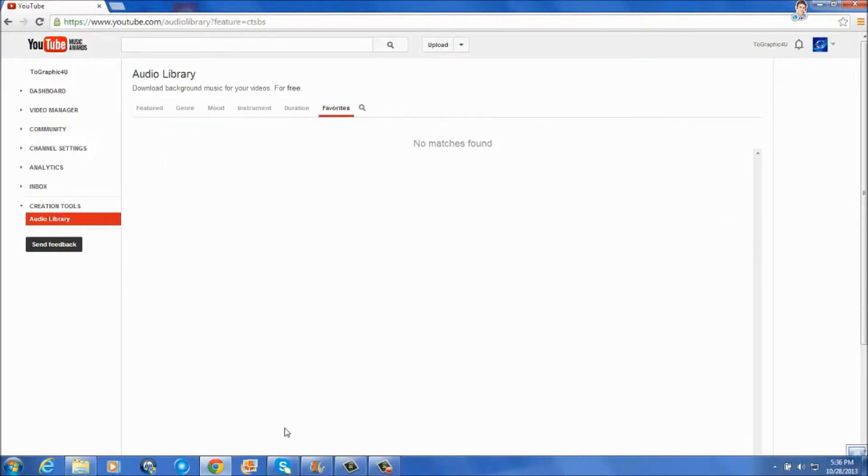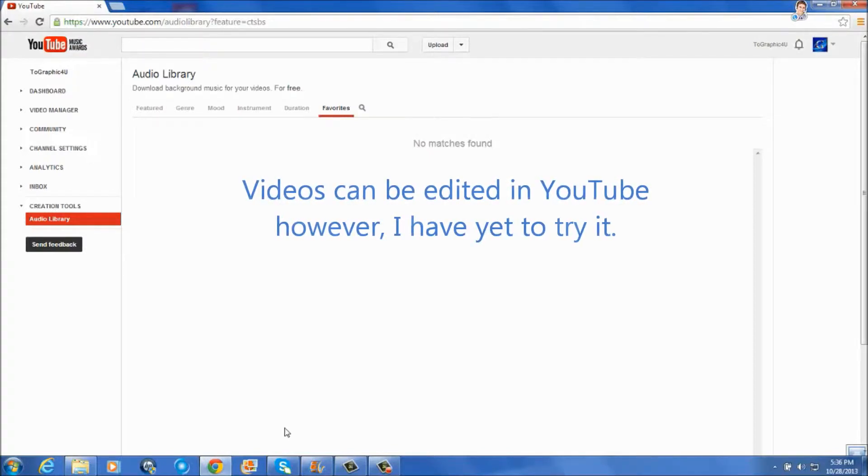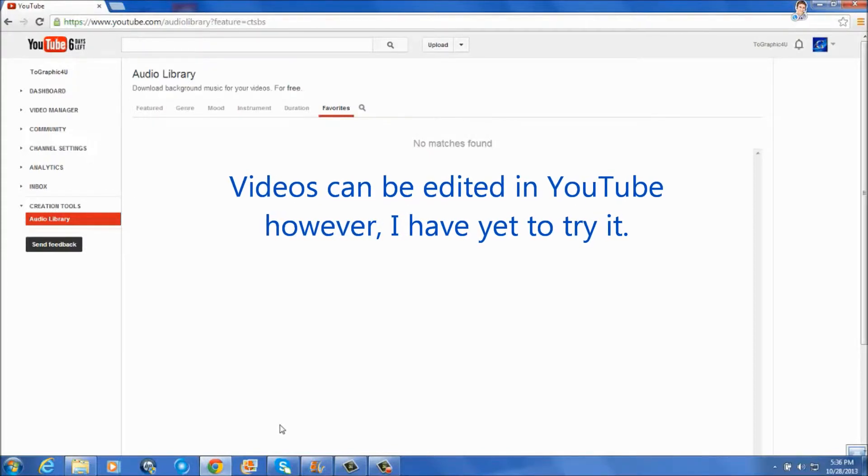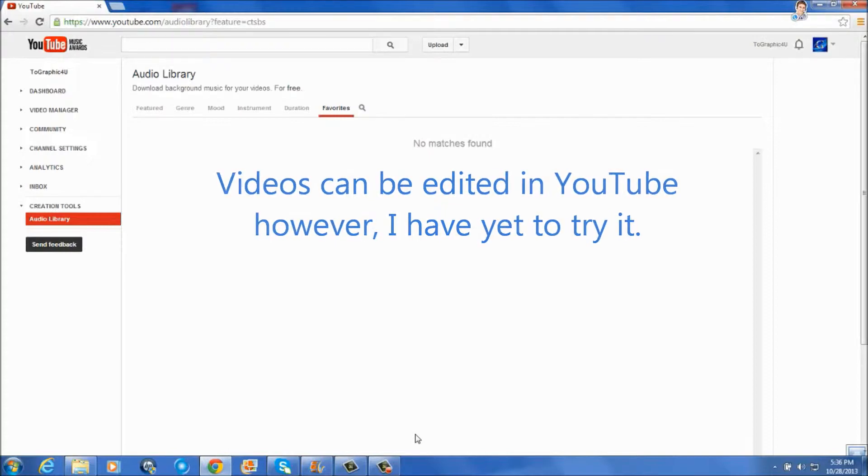Like I said, I have no idea if the music can be edited like in Windows Live Movie Maker but I'll check it out and let you know in a future video.